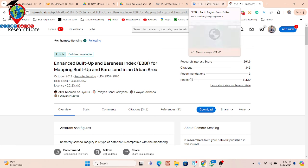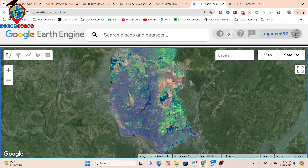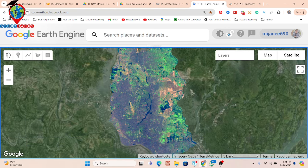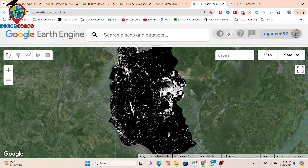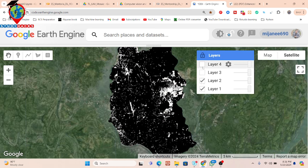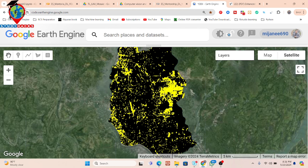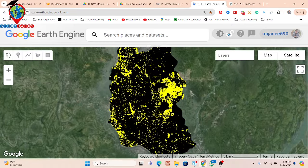Now I will show you how it works in Google Earth Engine. You can see this is my satellite imagery — I already imported satellite imagery for my study area of a data city. I want to differentiate two features from the satellite images: barren land and built-up. After calculating the EBBI index, I get this type of interface and result. The yellow color identifies barren land.